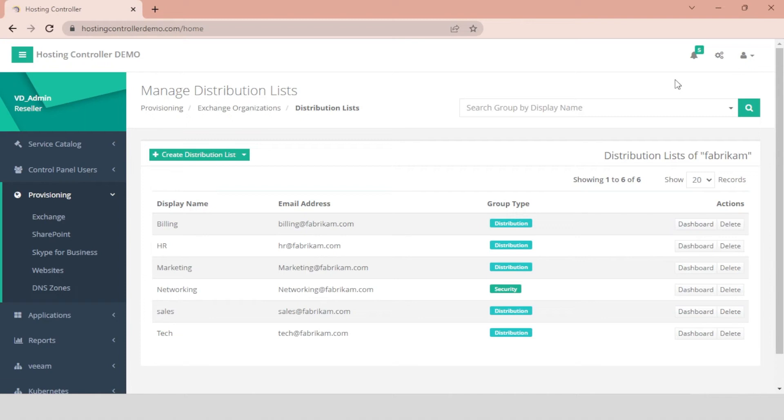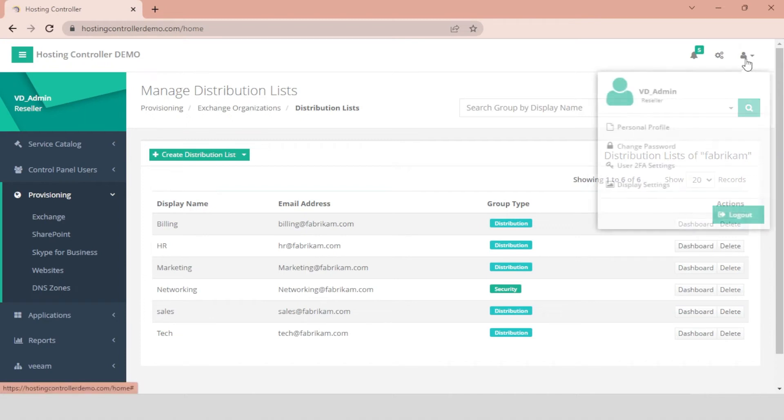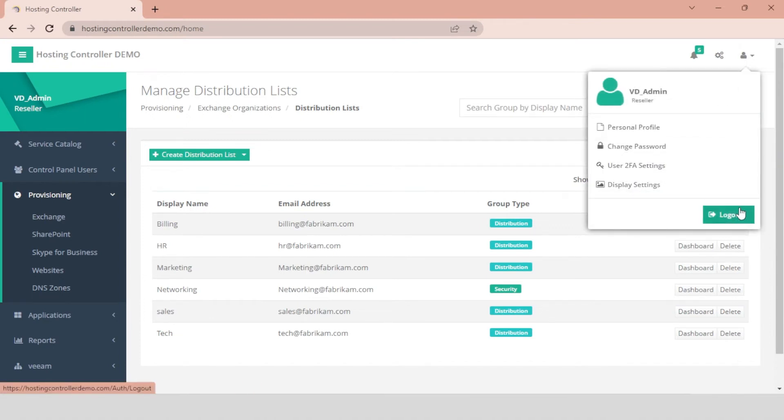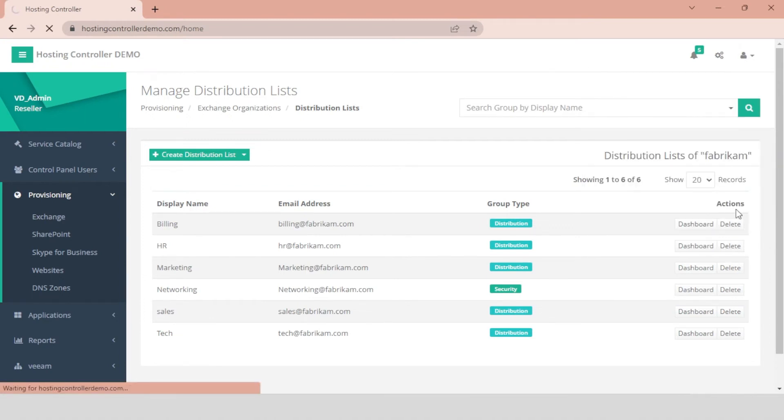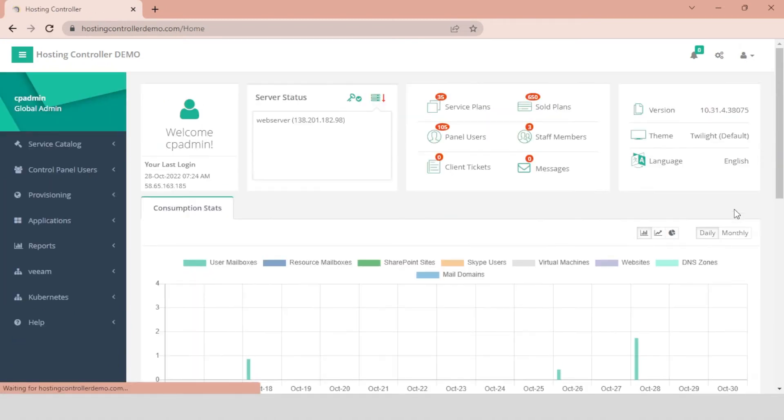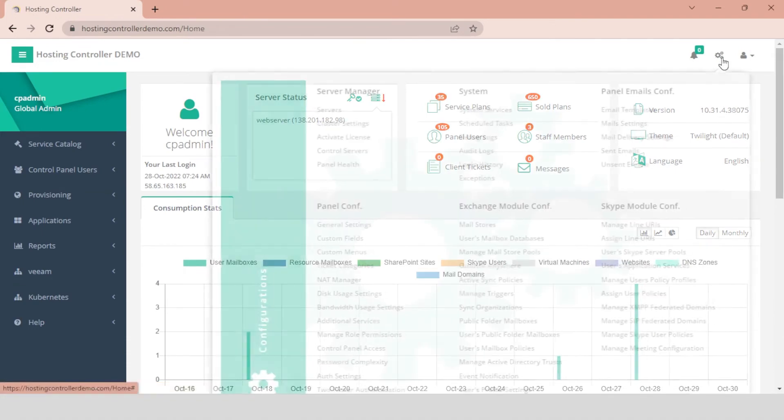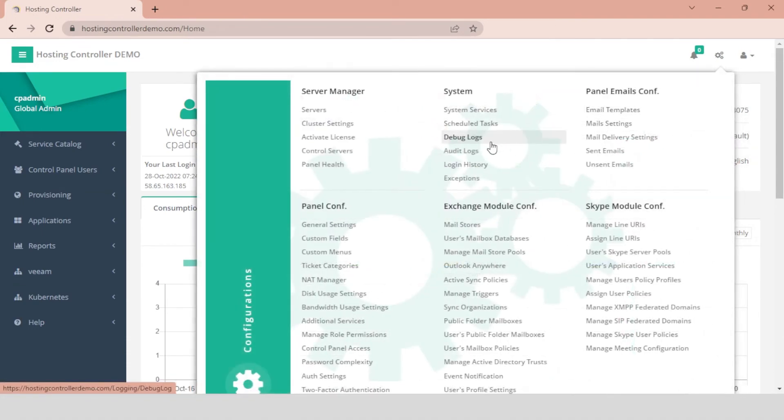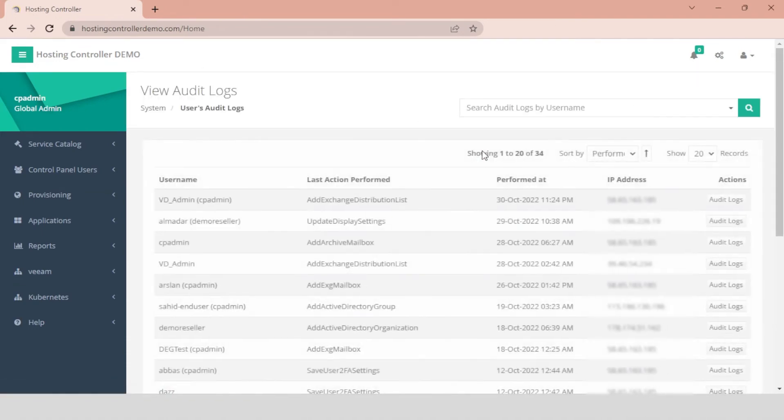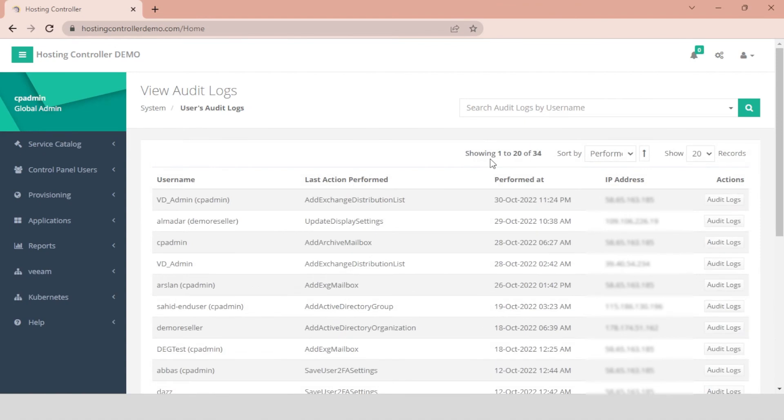To view the event log for the creation of distribution lists in bulk, log out to the admin user. Click the Configurations cog on the top and hit the Audit Logs menu under System. Select the tenant who created the distribution lists and hit the Audit Logs button under the Actions column.